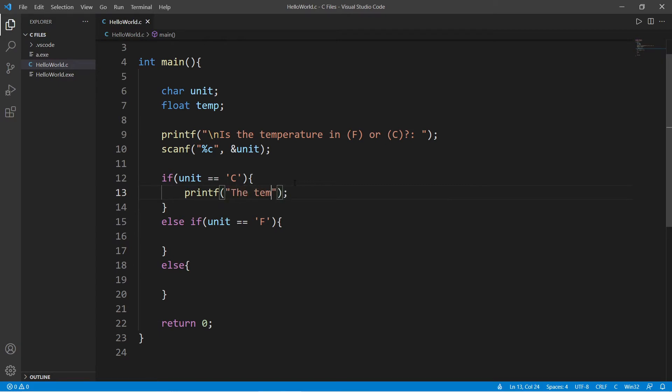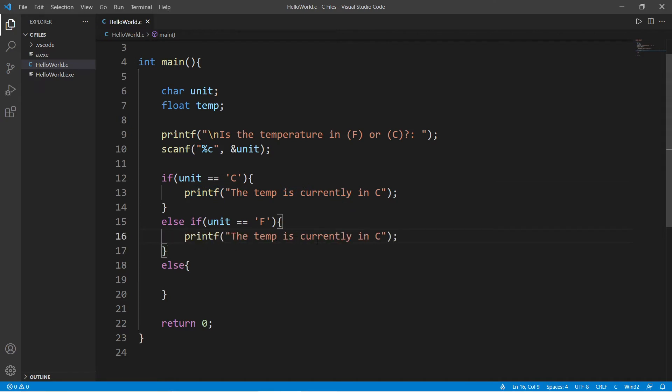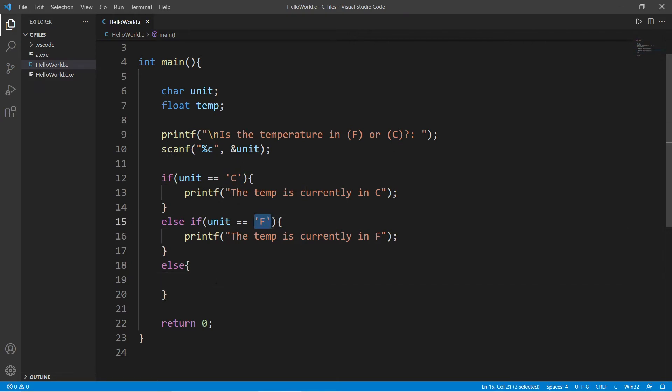The temp is currently in Celsius. And with Fahrenheit, the temperature is currently in Fahrenheit. If the user did not type in c or f, well then, what the heck did they type in?